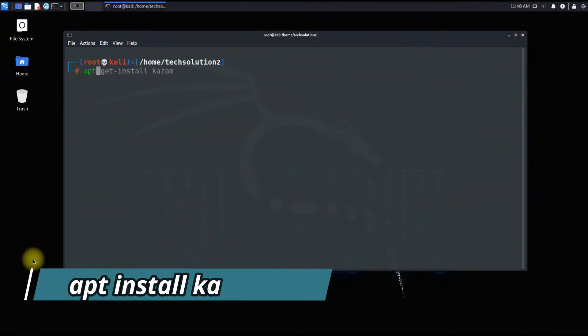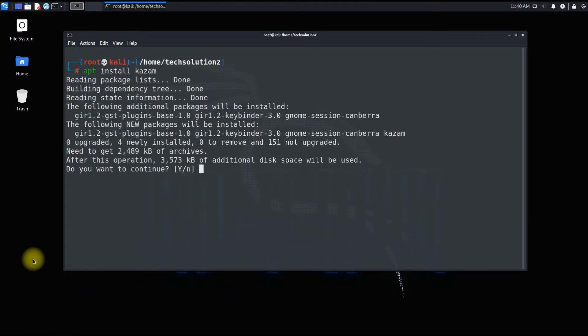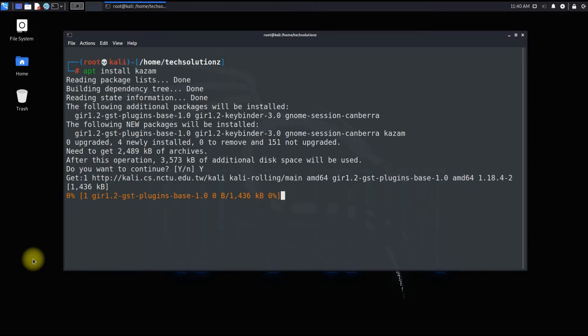Use the apt install to install Kazam on your Kali. Type Y as asked for installation to continue.